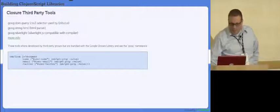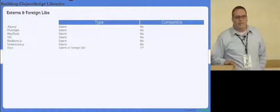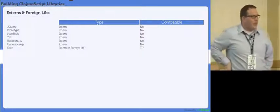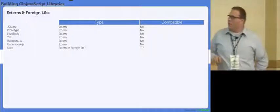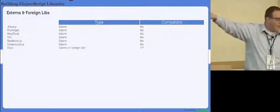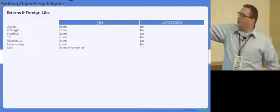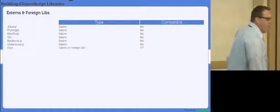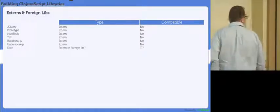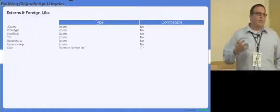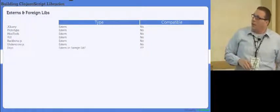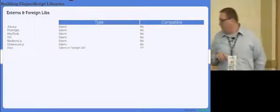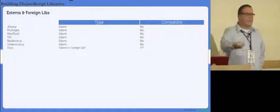Externs and foreign libs. As I said, foreign libs have yet to find one. At least that I'm aware of. But Dojo's the only one. And with some hacking, in theory, it can be a foreign lib. But there is no major JavaScript library that is actually compatible with the Google Closure compiler. They all use structures that can't work with the compiler.